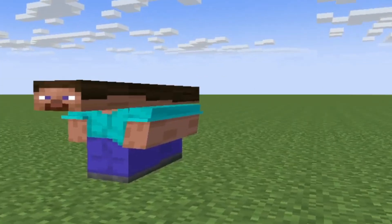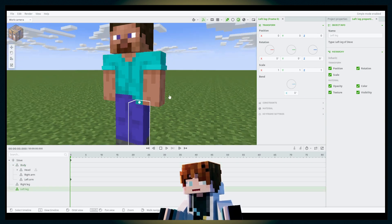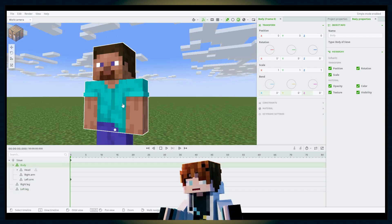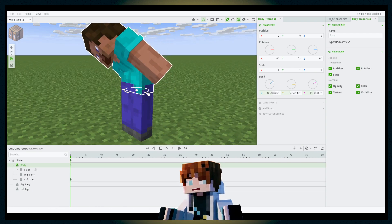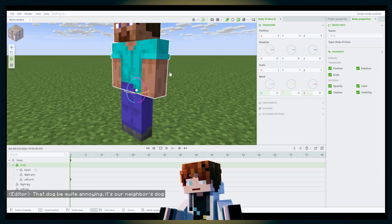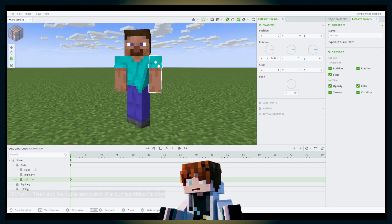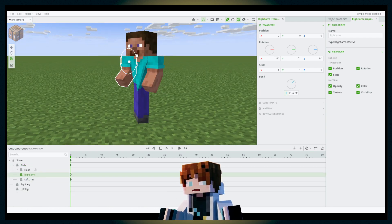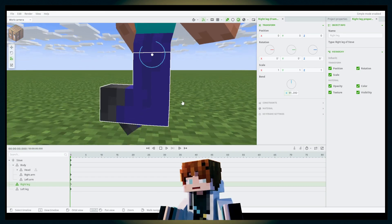Let's press Ctrl+Z to undo everything. The last tool is the bend tool. Only the body, arms, and legs can be bent. You can bend from the X-axis, Z-axis, and Y-axis — similar to rotation, but instead of rotating it bends. You can bend the leg into a stair shape, for example.